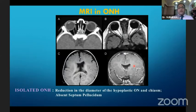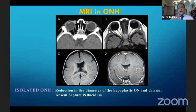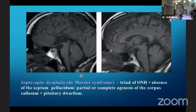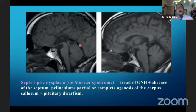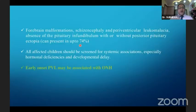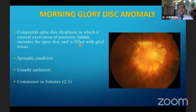There is an entity called superior segmental optic nerve head hypoplasia, or the 'topless disc syndrome,' where we get an inferior hemifield defect. On MRI, in isolated optic nerve head hypoplasia, we see a reduction in the diameter of the hypoplastic optic nerve and possibly an absent septum pellucidum. Syndromic manifestations include septo-optic dysplasia — a triad of optic nerve head hypoplasia, absence of septum pellucidum, partial or complete agenesis of the corpus callosum, and pituitary dysfunction. Early-onset periventricular leukomalacia may also be associated.